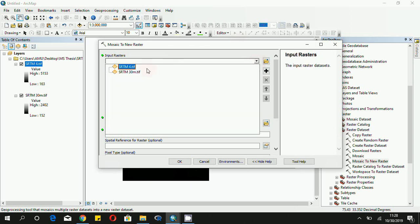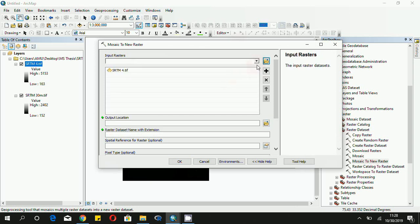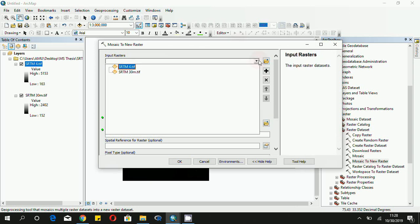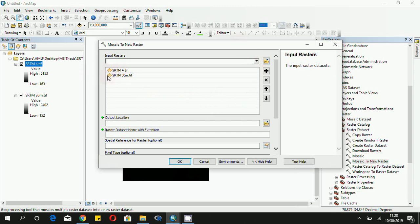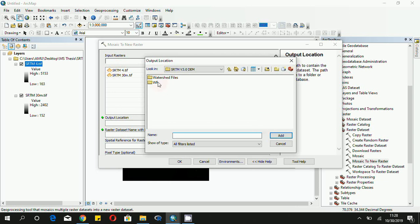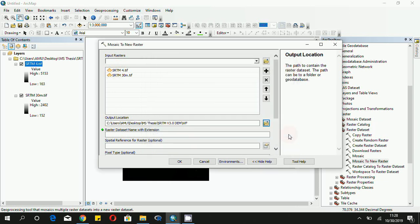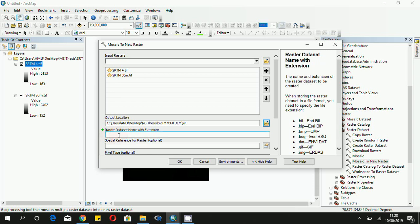It will ask first of all for the input raster, and we will give our input files that we wish to combine. These are our two input files, and then we will specify the output location, a folder where we want to save our resultant file, and then we have to give our resultant raster a name.